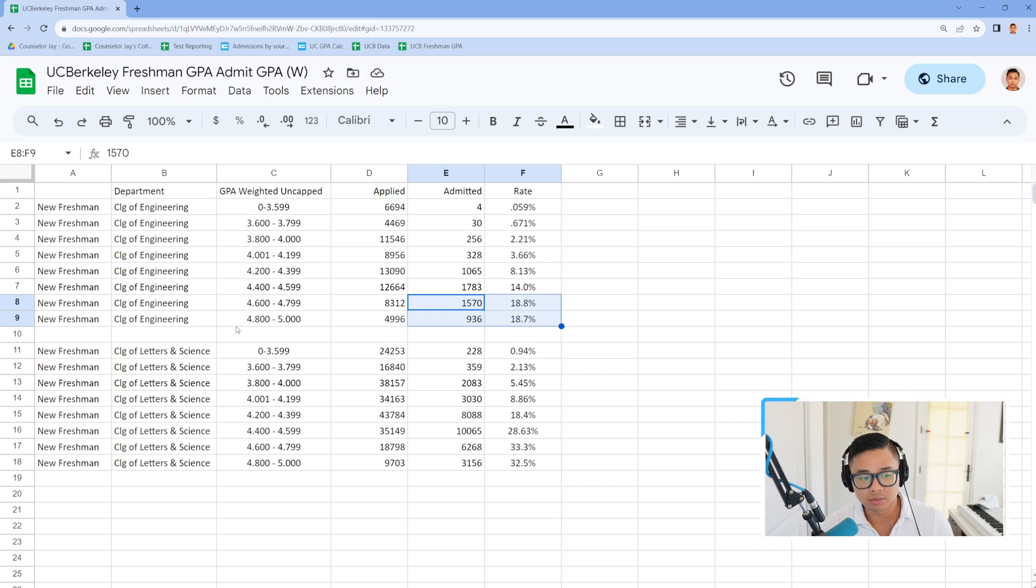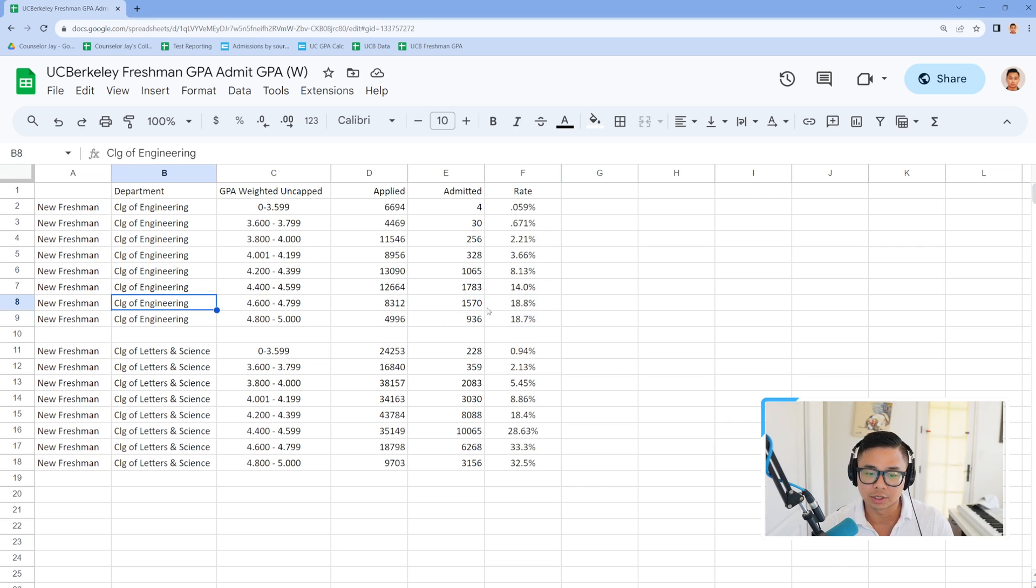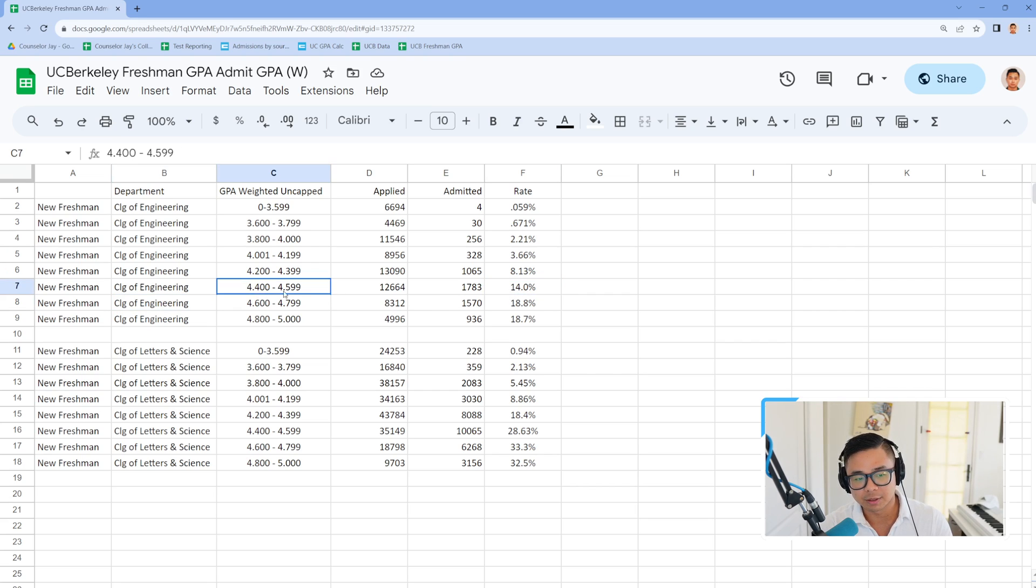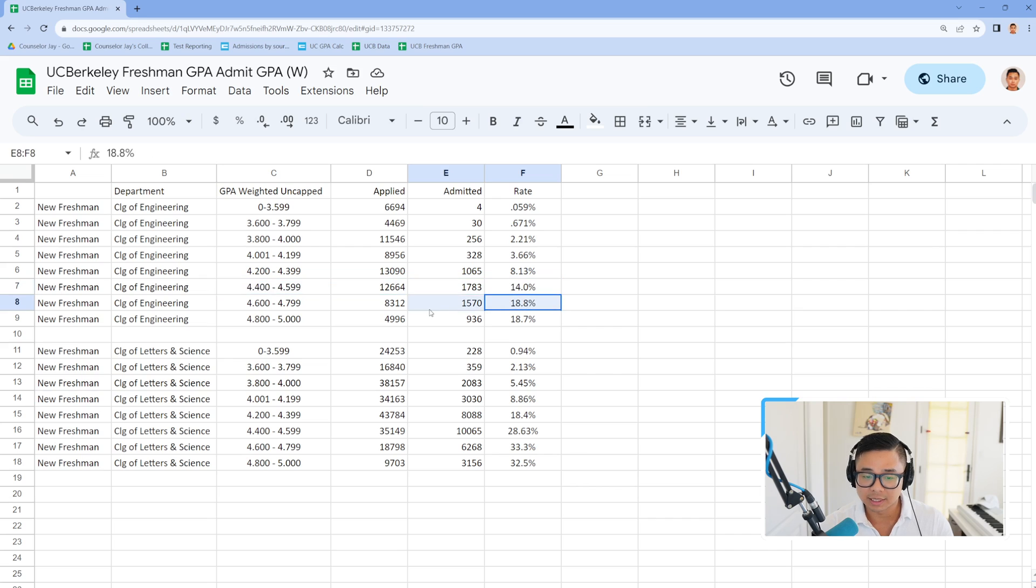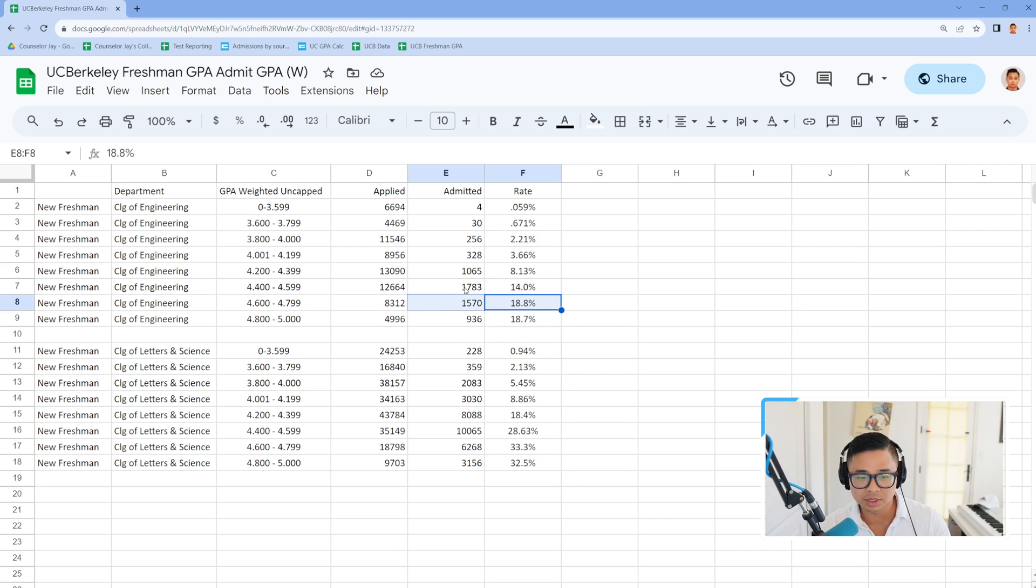Because if you look at the percentages for the competitive majors, or the competitive department like engineering, you go from a 14% at 4.6 top to an 18%.